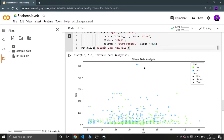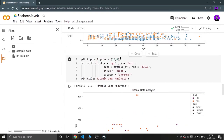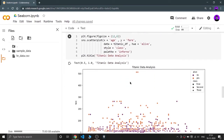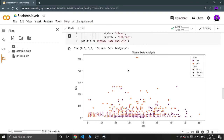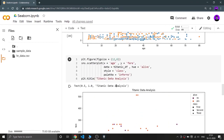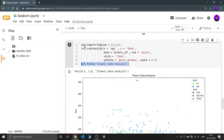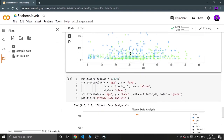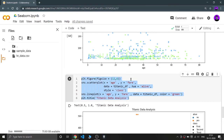Here I have also defined the title and figure size using matplotlib. I used figure size because the chart was showing too small and I wanted to see a bigger chart. I've also given a title 'Titanic Data Analysis' using plt — that is matplotlib.